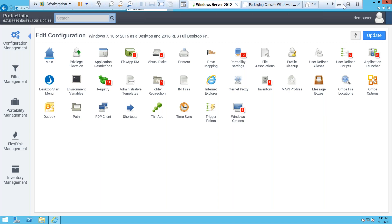Our registry file and edits are another reason why application layering and user environment management go very well together. Profile Unity runs everything with admin privileges — this is not the case for a simple profile tool, and that gives us powerful capabilities. We developed run-with-admin-privileges a long time ago, and it's been a huge plus for us in the industry.